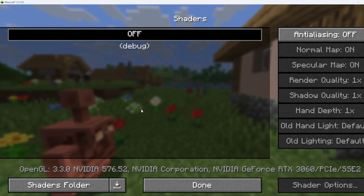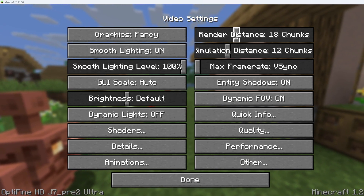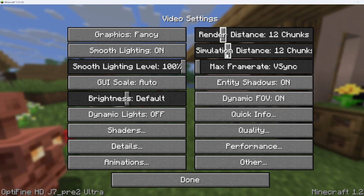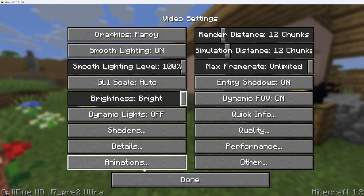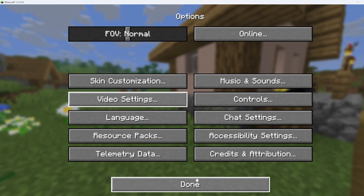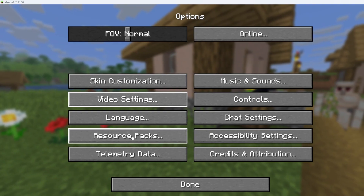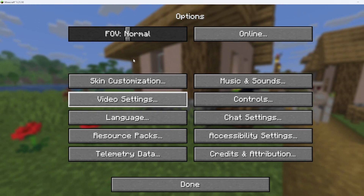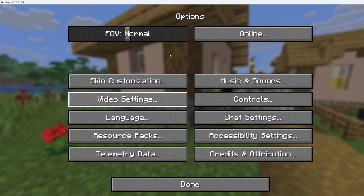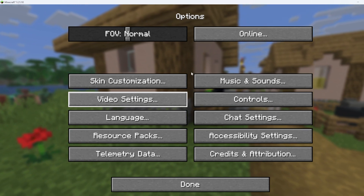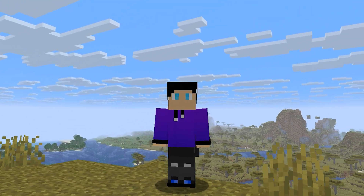Inside the OptiFine settings you can change whatever you like — for example, render distance, simulation distance, frame rate (I'll choose Unlimited), brightness (I'll set to Bright), and dynamic lights (I'll set to Fancy). By the way, if you want to use Minecraft Fresh Animation, you are required to have OptiFine along with the Fresh Animation resource pack to use it.